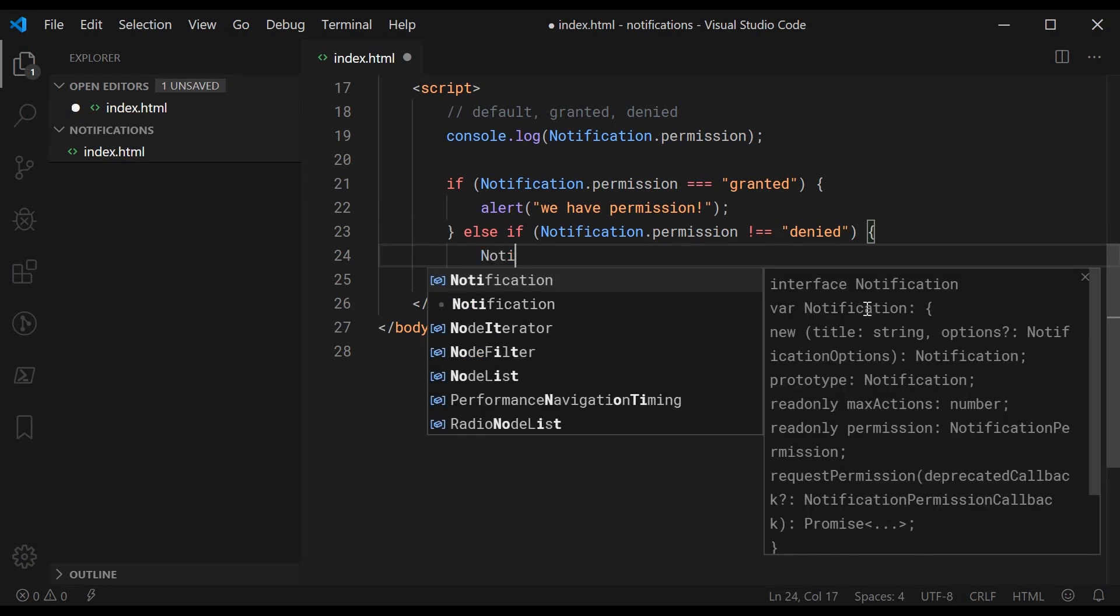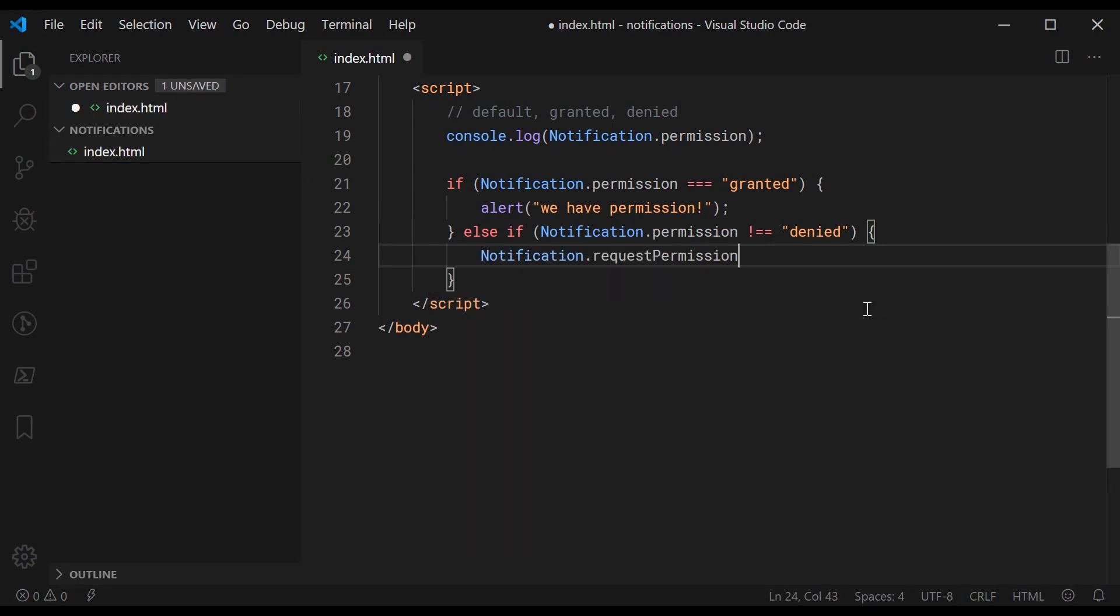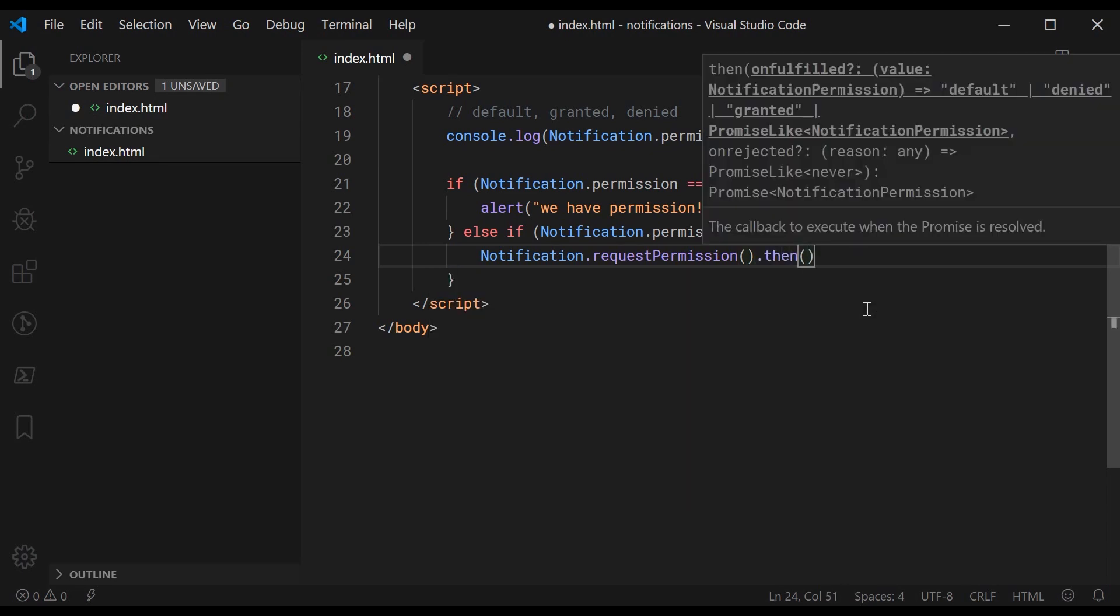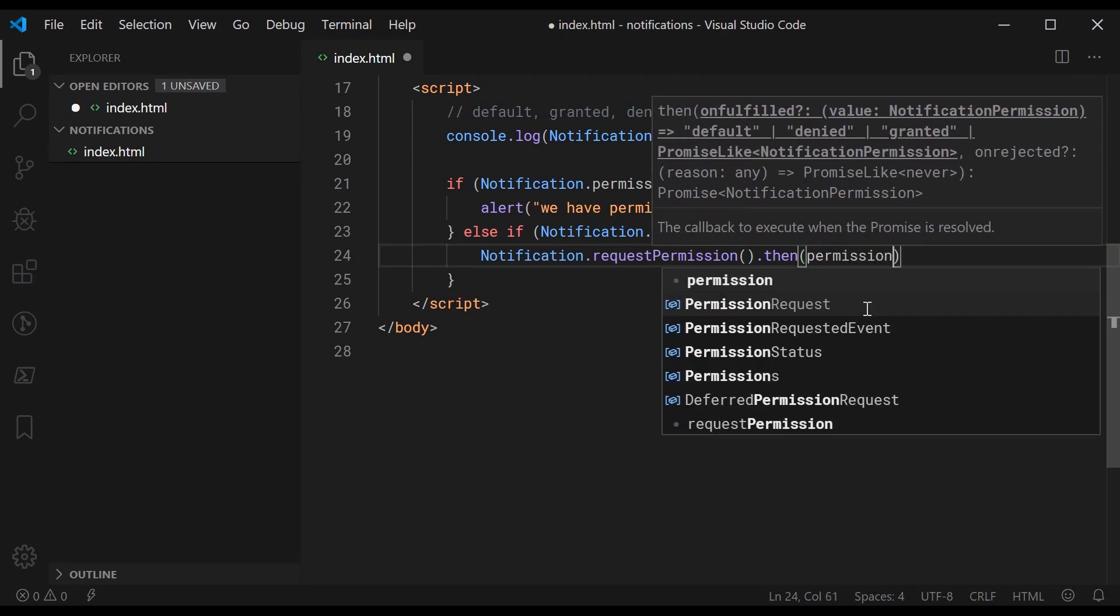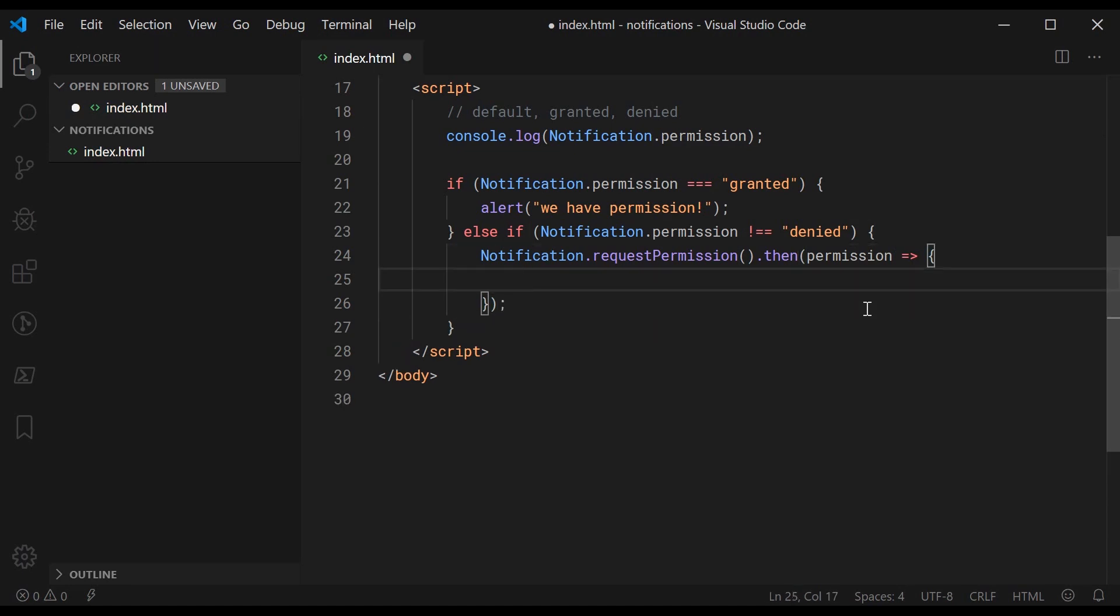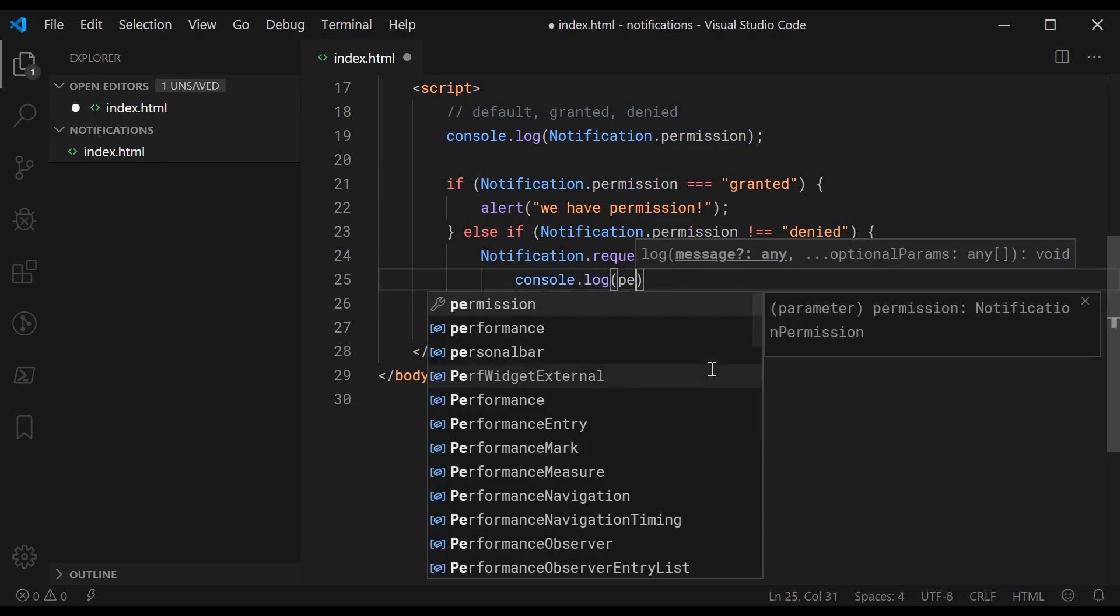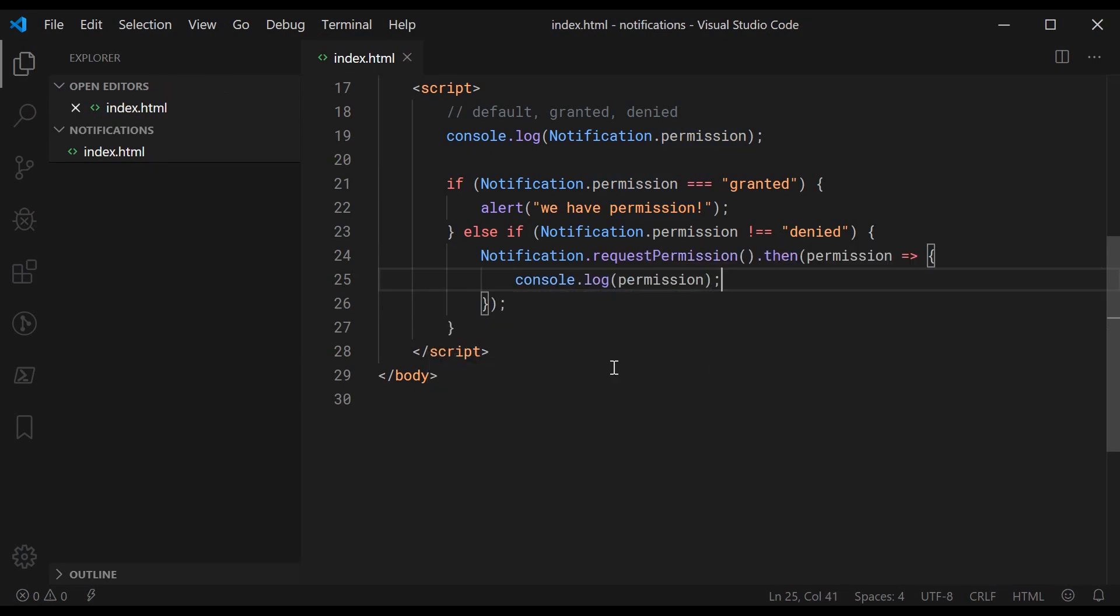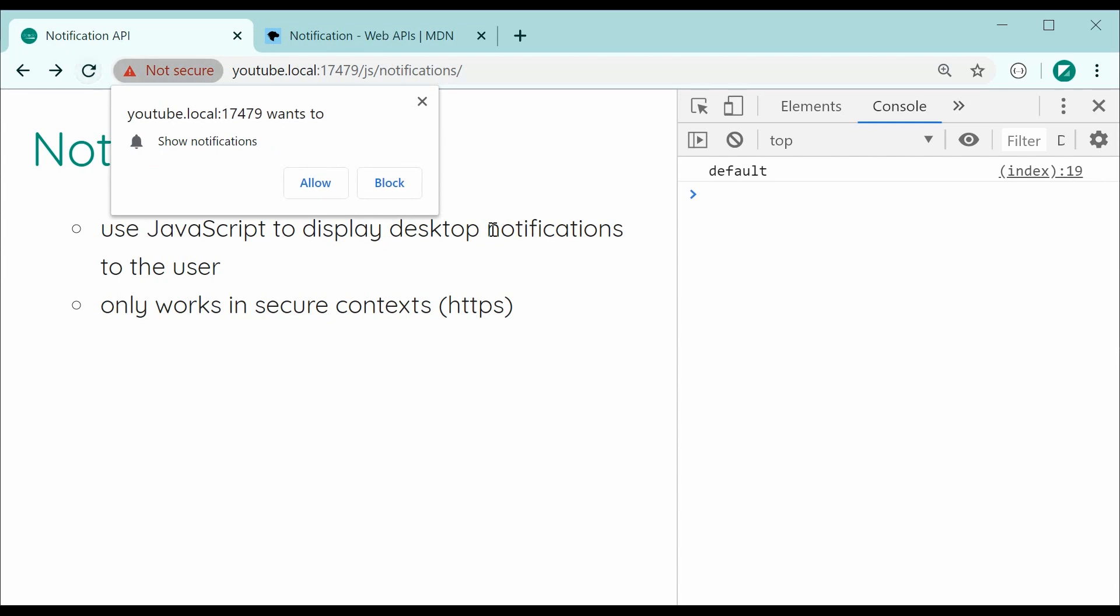We're going to say notification.requestPermission and when you call this essentially it's going to display the pop-up in the top left corner to say allow or deny. Once they respond to that we're going to say .then and we're going to be grabbing what they said right here as a parameter to this function. This is going to be granted, denied, or default. Most likely granted or denied, and we're going to console.log the permission. So basically with this code we're going to see the before and the after. Now saving this and refreshing we can see we get default by default.